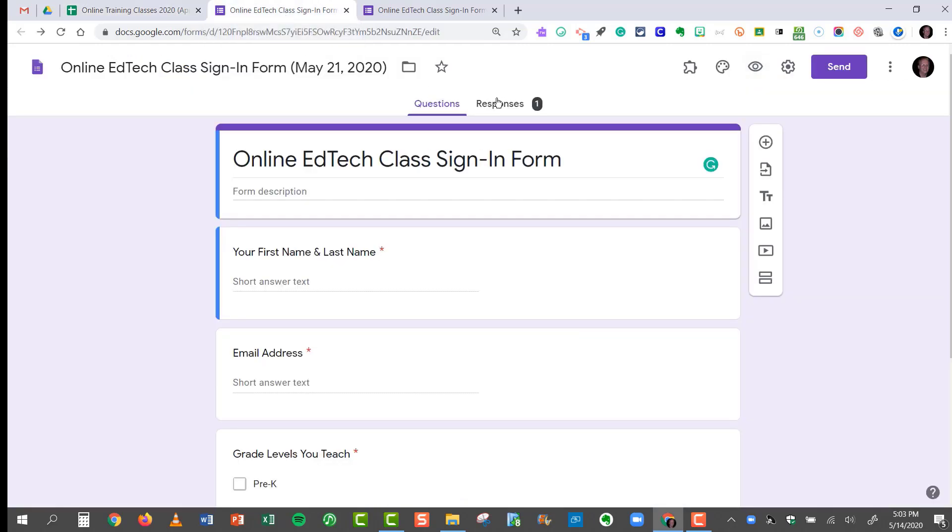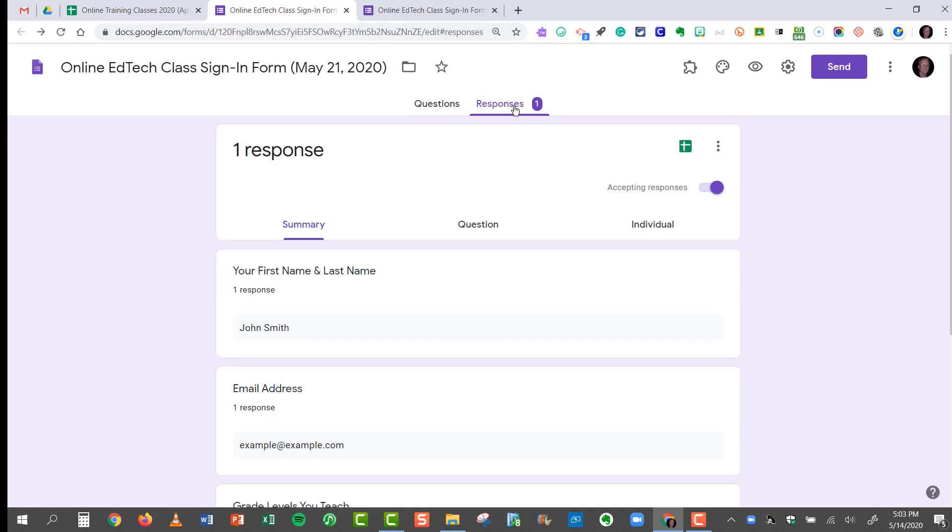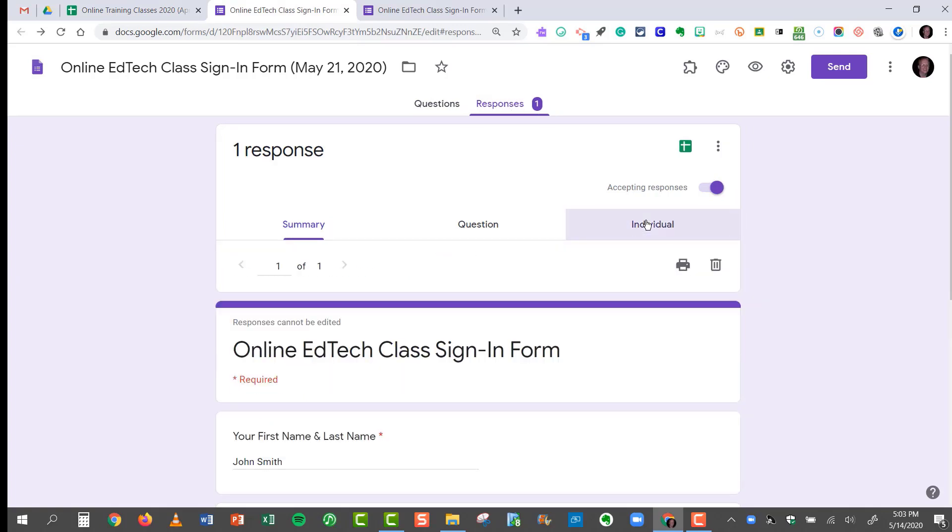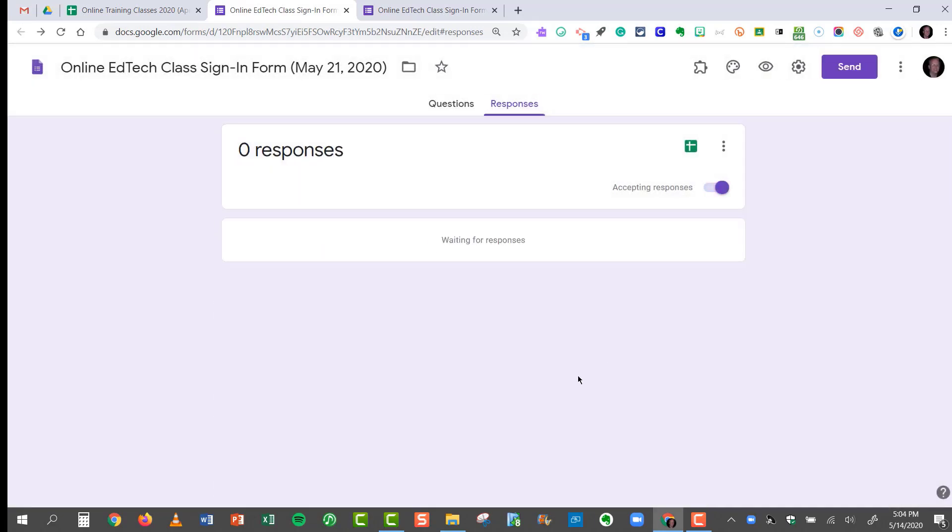I do have one response from John Smith here under the Responses, and I can delete that as well by going into the individual responses. And you'll see John Smith right here. All I have to do is click Delete Response, Yes, and now he's deleted.